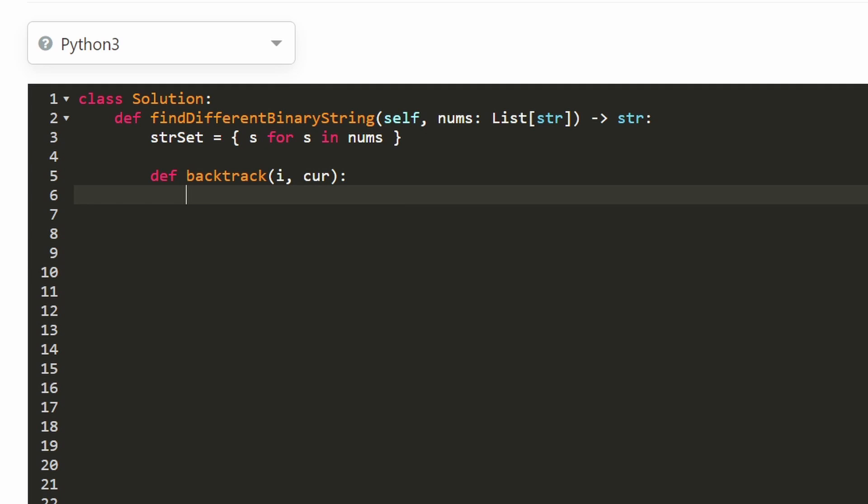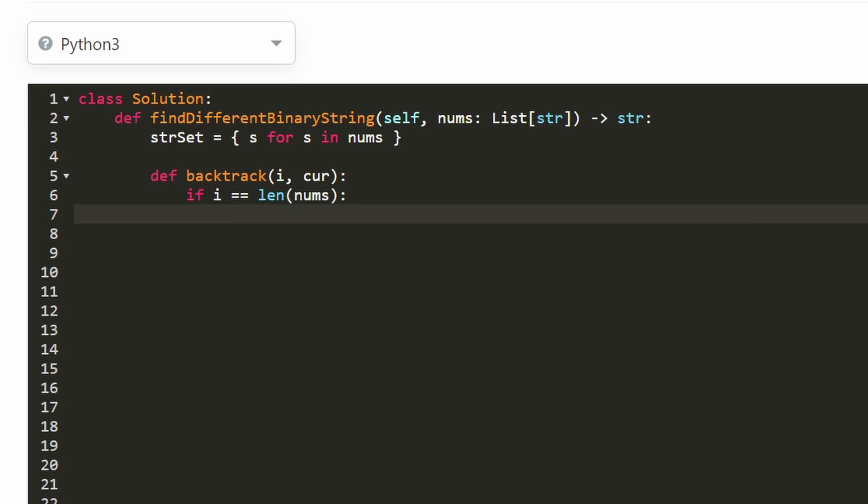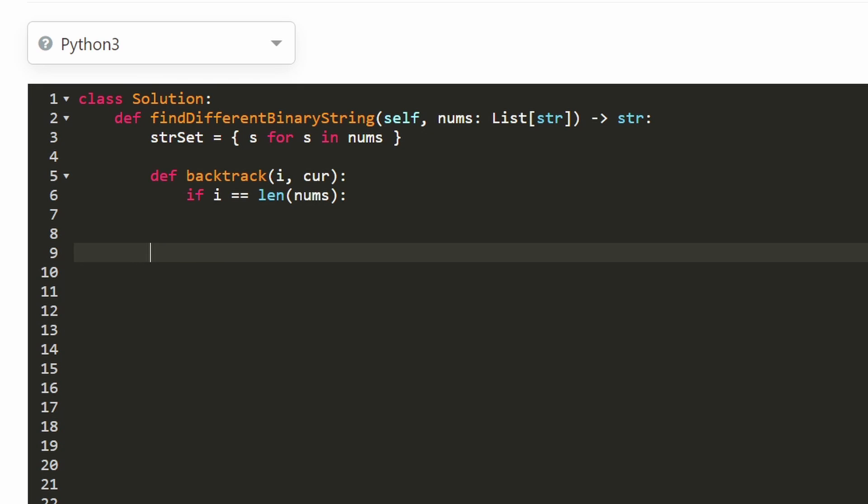And what's the base case going to be? Remember, we're going to stop as soon as we've gotten n characters. So as soon as our index i is equal to the length of the input nums, then that means we have made it as big as it can be. So that's going to be our base case. I'm not going to handle this just yet.